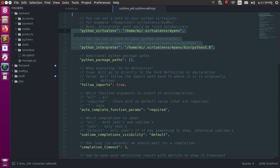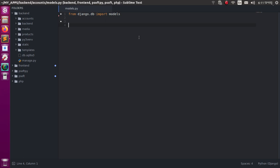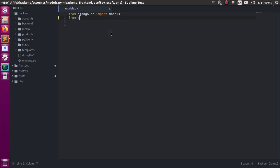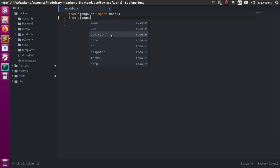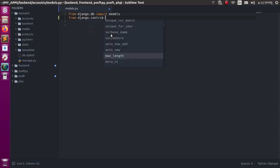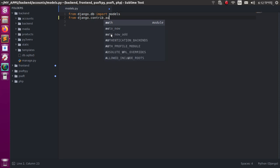And now restart Sublime Text. Then type 'from Django' - autocomplete is working. Then 'contrib', then 'auth'.